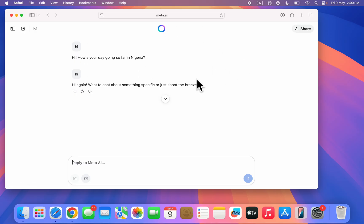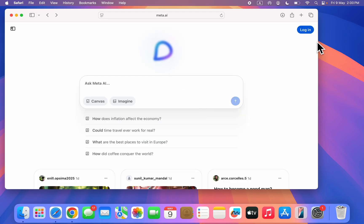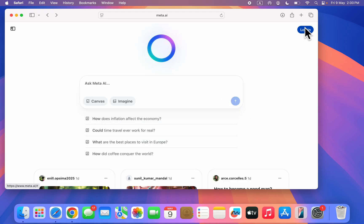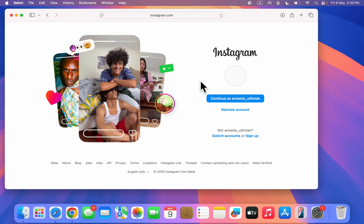If you want to access more features from Meta AI you need to sign into your account. Go back and click on login at the top right corner. Once you sign into your account you can now do other things.